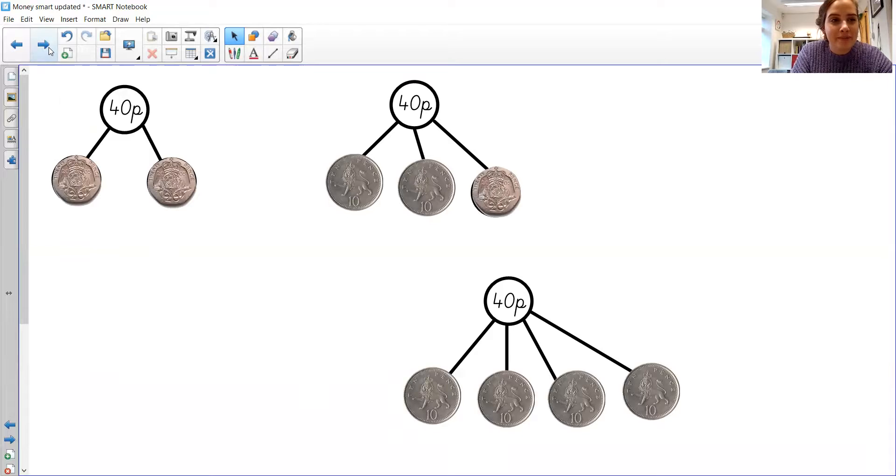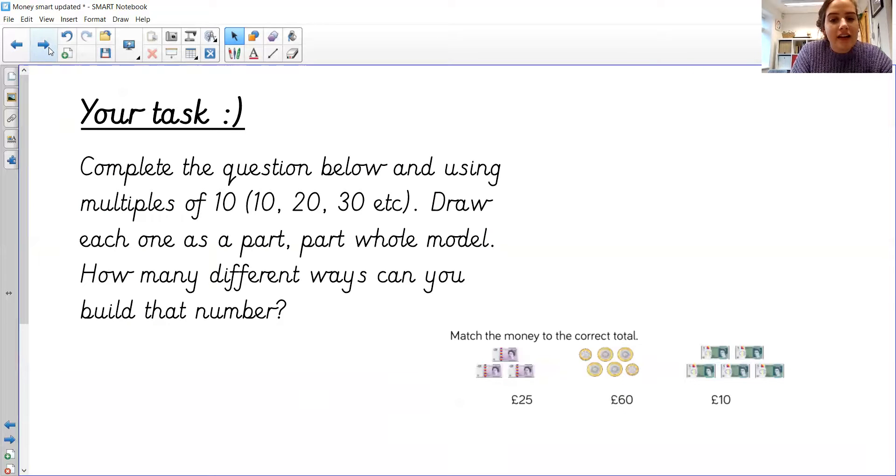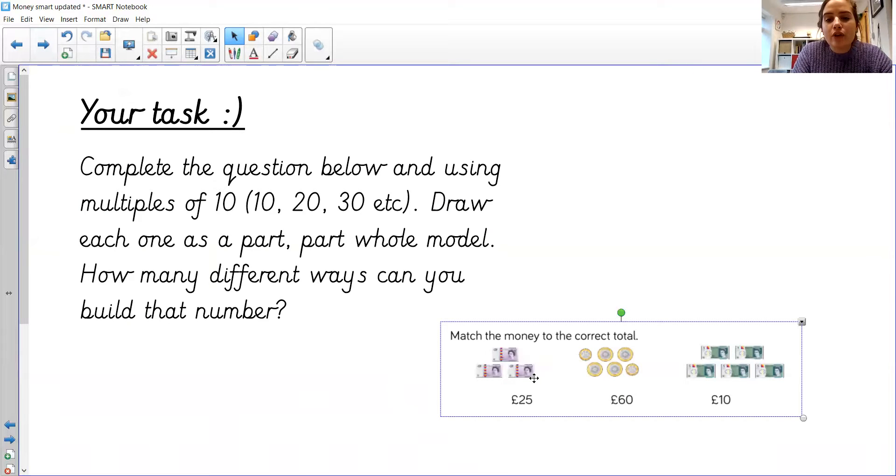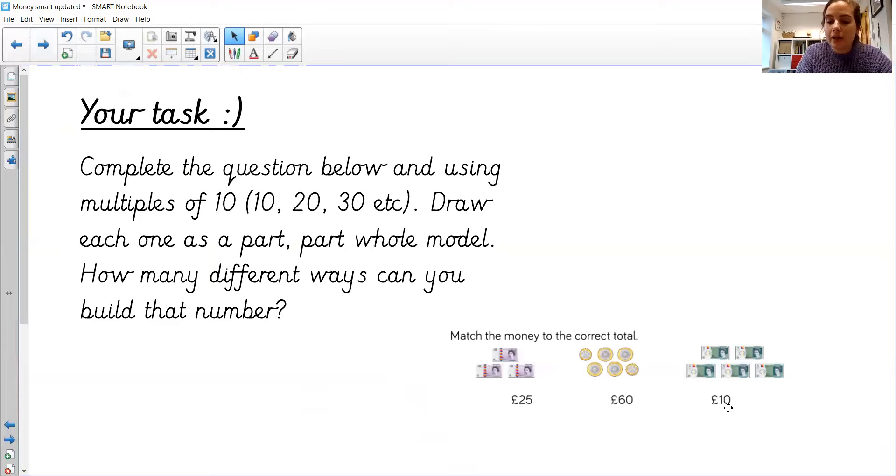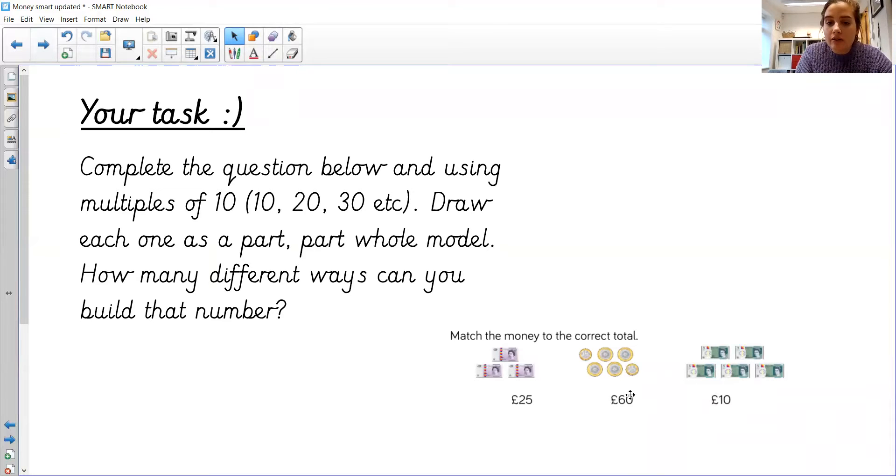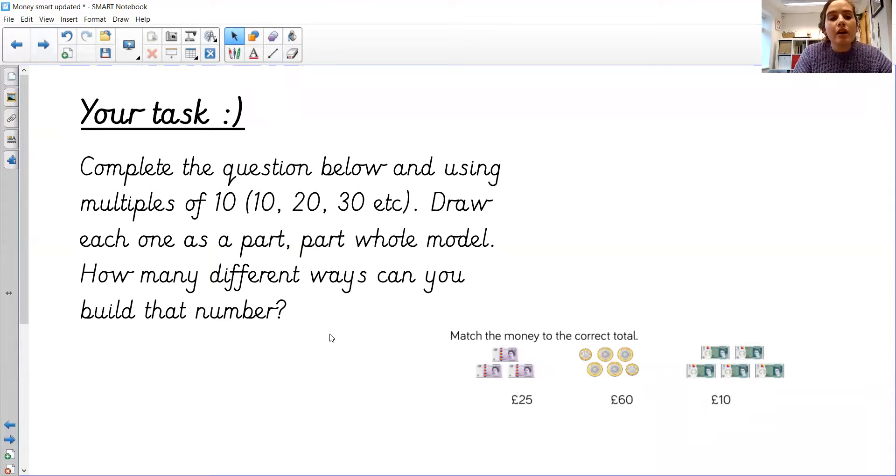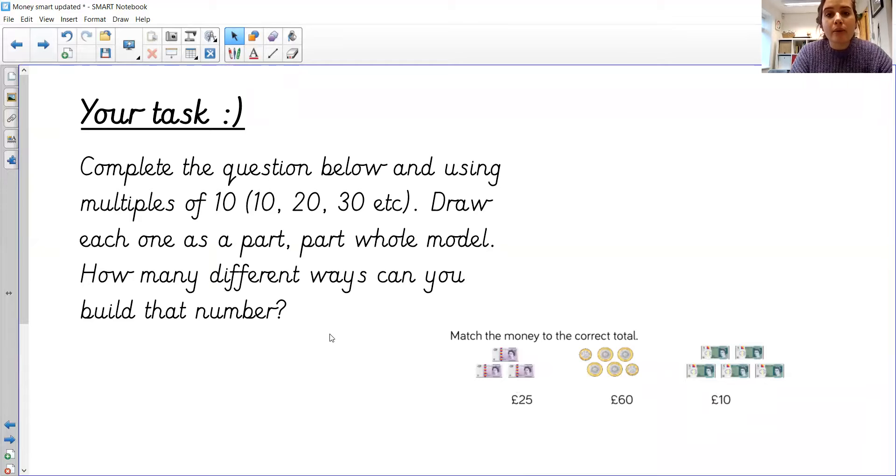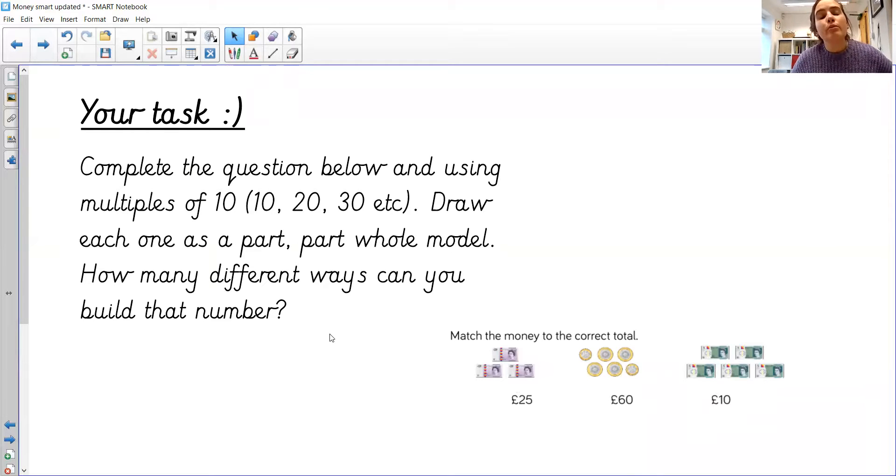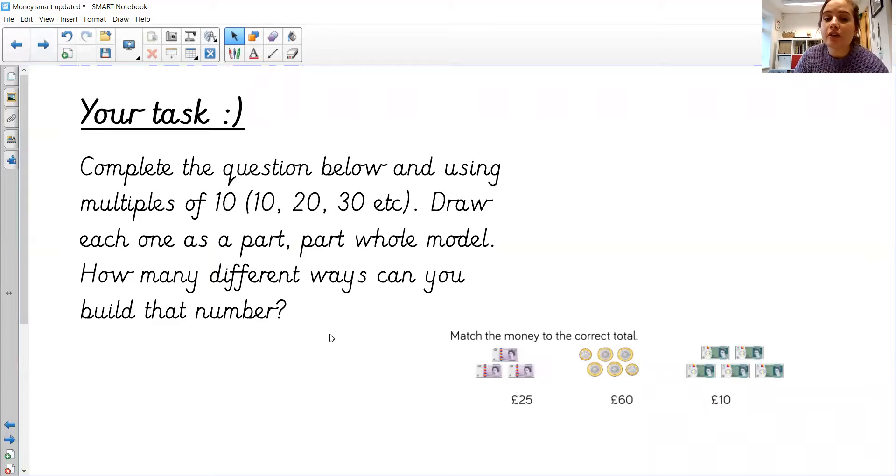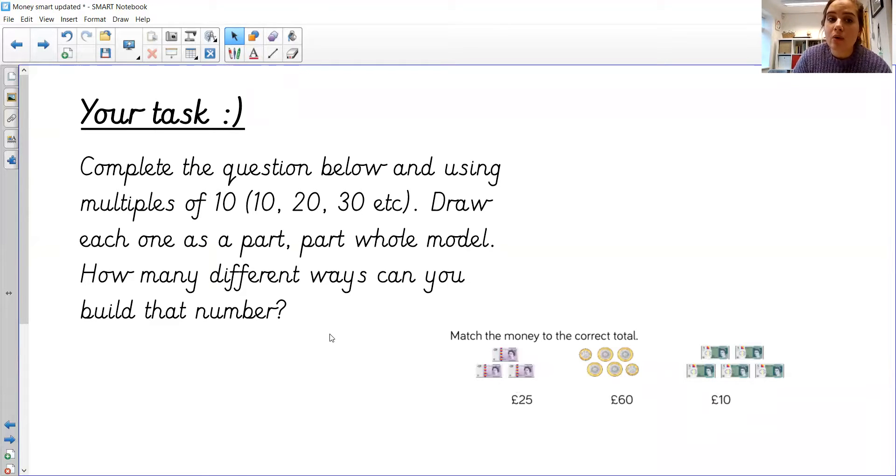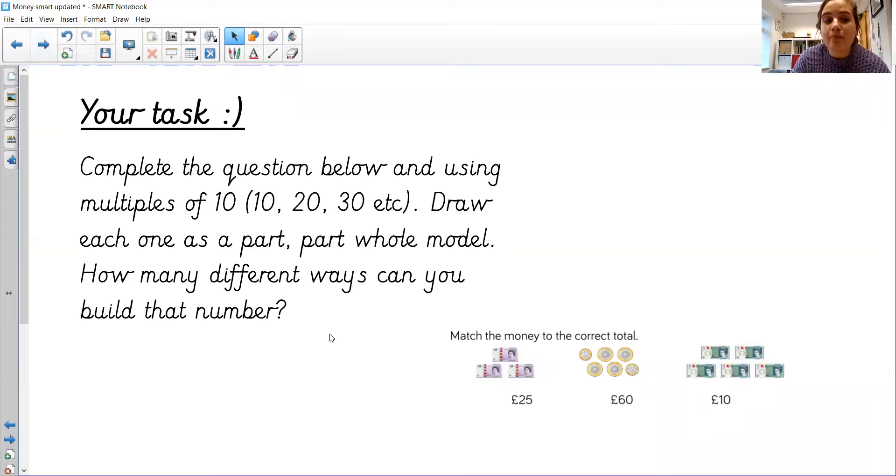Excellent. Okay, so your task today is you've got to match the money to the correct total. So you've got some totals down here, and you've got to draw the line to the correct amount. And then also, I would like you to carry on with drawing part-part-whole models, but just sticking with the multiples of 10. If you really want to challenge yourself, then you could look at different amounts. So you could look at 10s and 1s, for example, 46p.